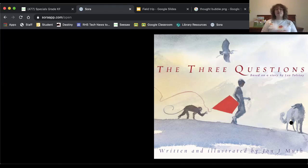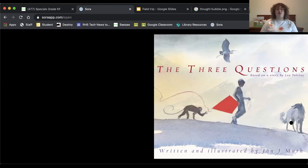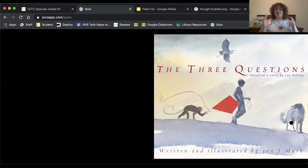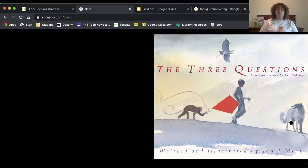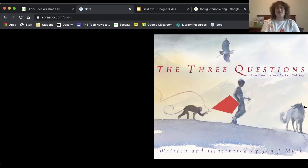So as always, thank you so much for reading with me, and I always have such a great time reading with all of you. So think about these questions and think about what, remember that the most important time is now, and remember to spend time with those you are with and doing good by them, just like we learned in the story. Thanks for reading with me. Bye, readers.